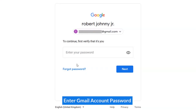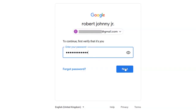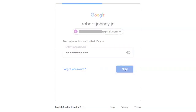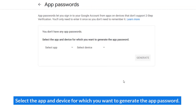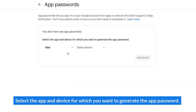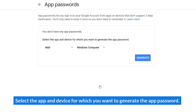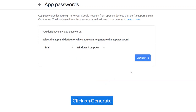Enter your Gmail account password. Select the app and device for which you want to generate the app password. Click on Generate.